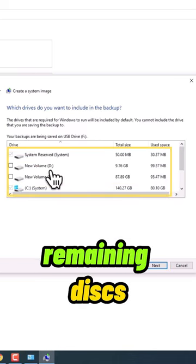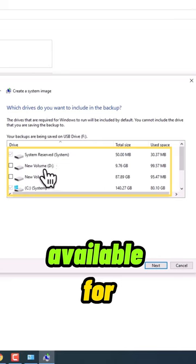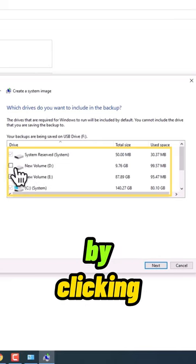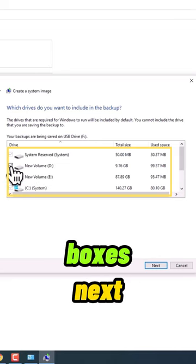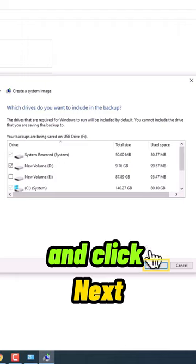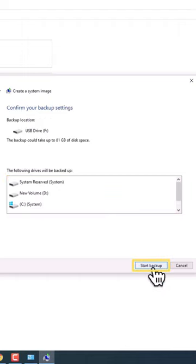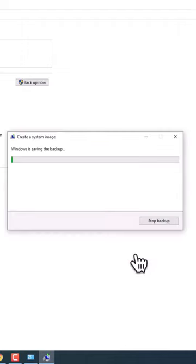If desired, select additional disks by clicking the checkboxes next to each one and click Next. Review your disk selections, then click Start Backup to begin the process. Wait for the progress bar to complete.